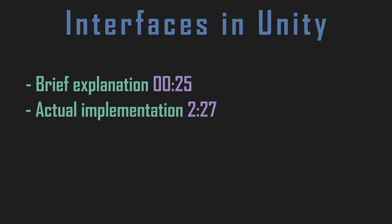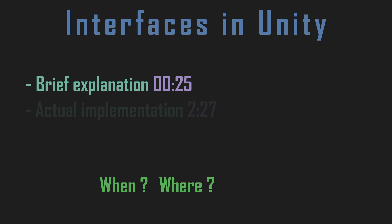The timestamps are on screen right now if you wish to skip to the code, but I really recommend listening to the explanation. It will give you guidelines to know when and where implementing interfaces is a good idea.